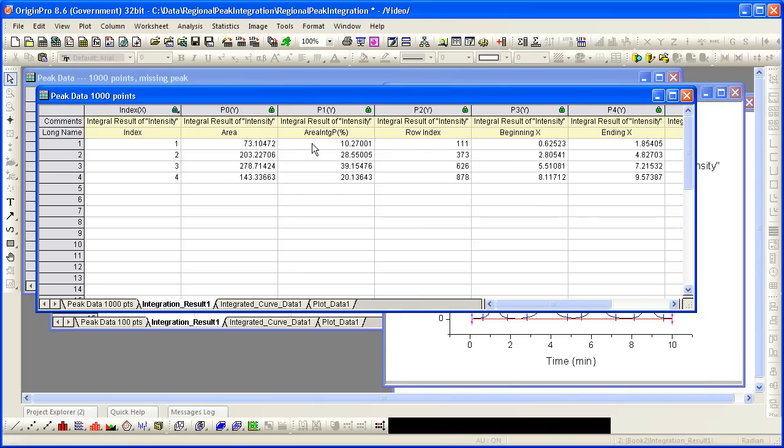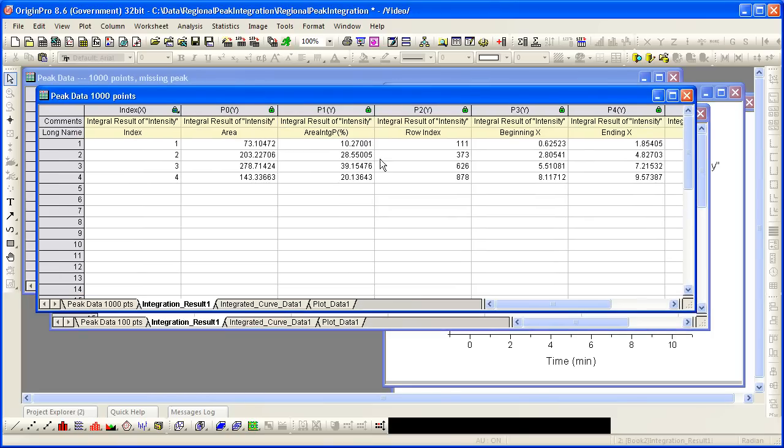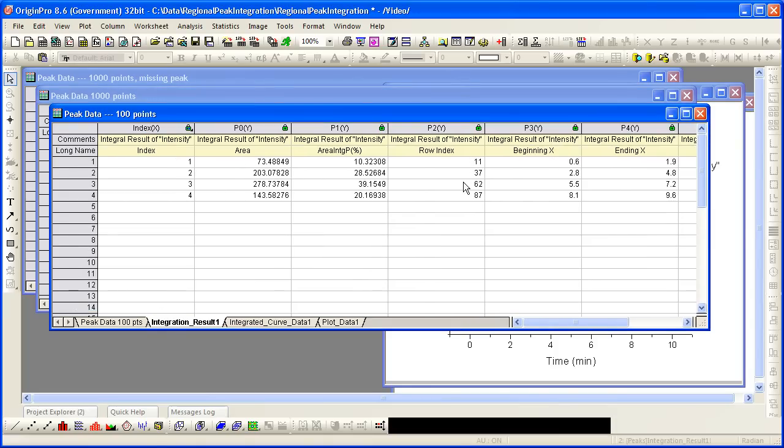You can see from the result again there are four peak areas. Those areas are the same as previous which makes sense. It's the same x and y but a different number of x points. But the row index now is about ten times that, these four values of the previous values, which we'd expect because now we have ten times as many x points.